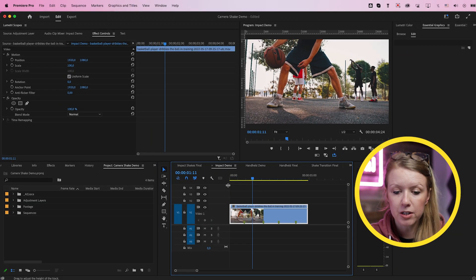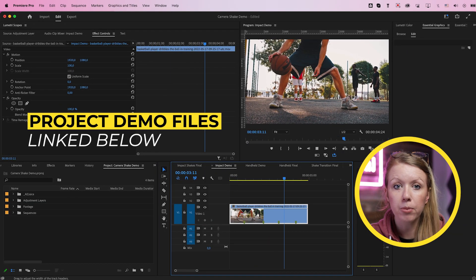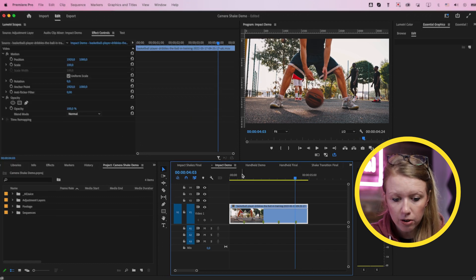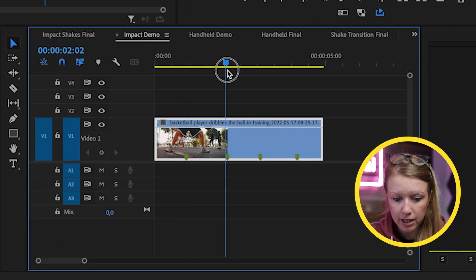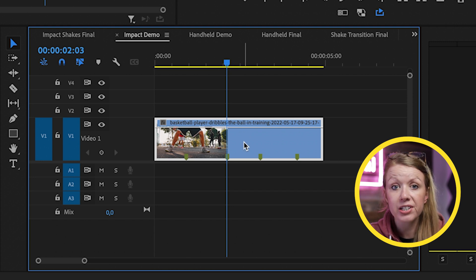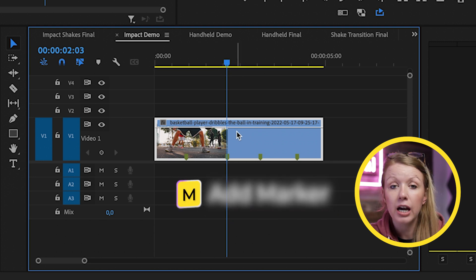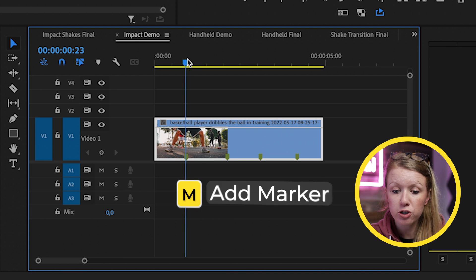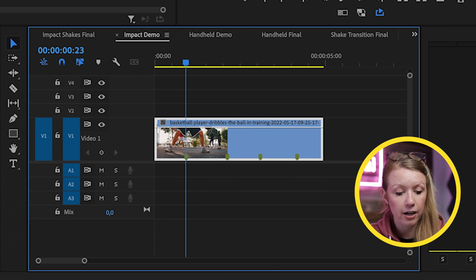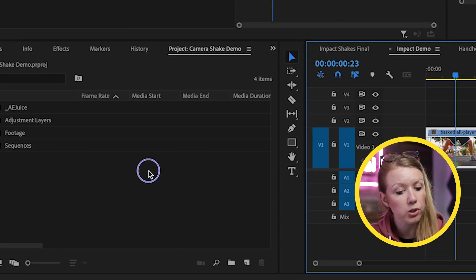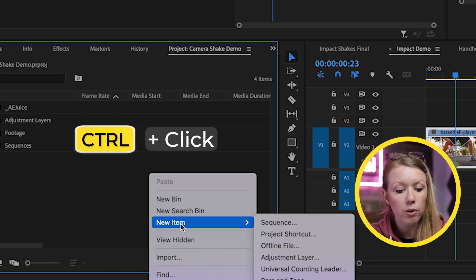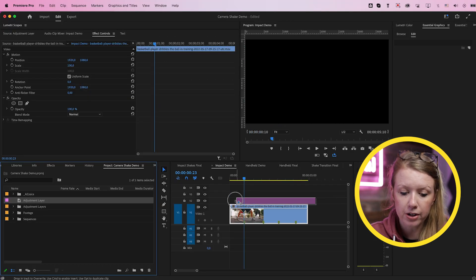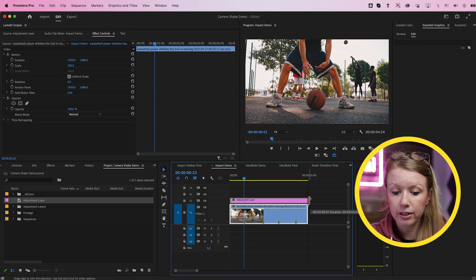So here in my timeline, I have this basketball player and every time the ball bounces, I want to add an impact shake. You'll notice that I added a marker at each ball bounce. To create a marker on the clip, just select the clip and press M and you'll have a marker at that point. So to create the shake, we need to first create an adjustment layer. Go to the project panel, control click in here, go to new item adjustment layer and then drag and drop the adjustment layer on top of this clip.